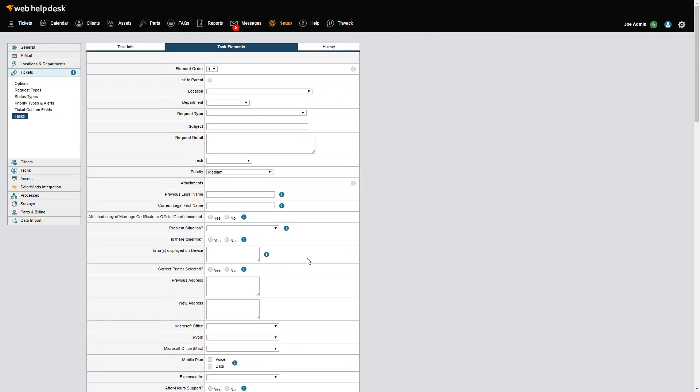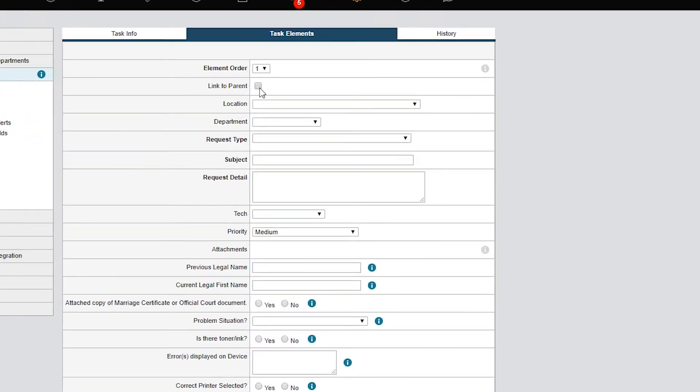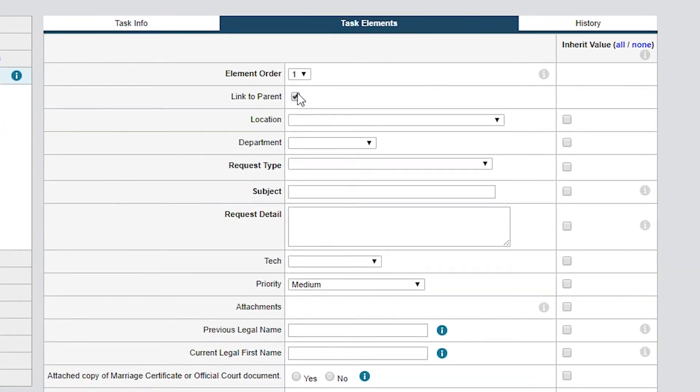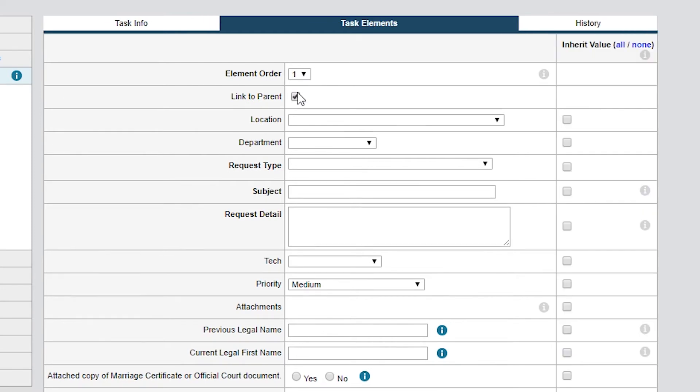Since I want this task element to be one of several child tickets I want to track for this new employee task, I'll select Link to Parent in each task. This displays the Inherit Value column. Here I can define which fields should inherit values from the parent ticket. If Link to Parent is not checked, the Inherit Value column will disappear, and each field must be defined on its own or remain blank.